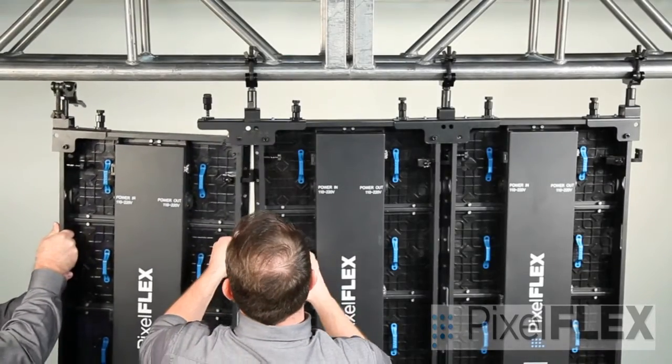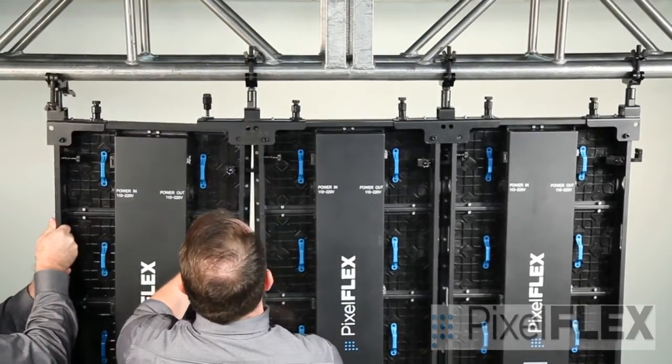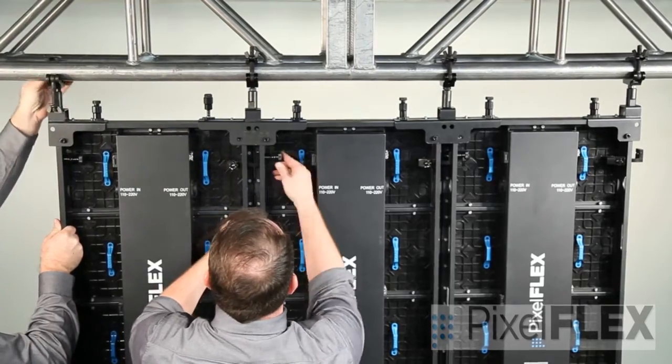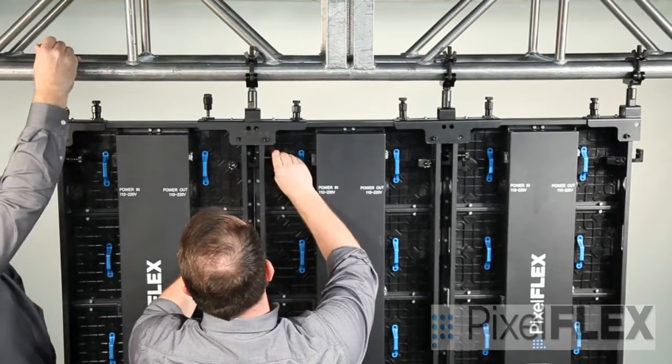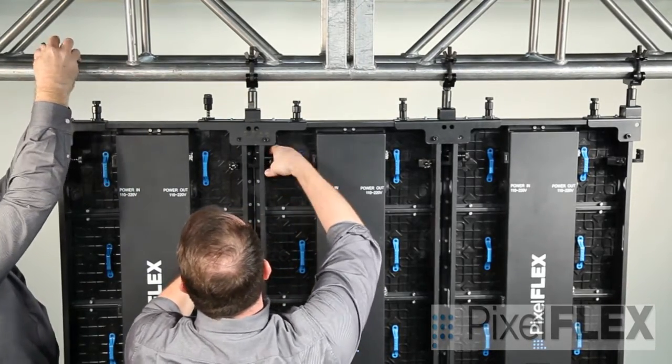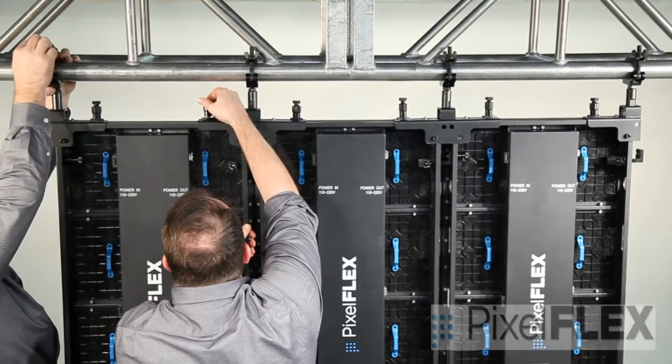Make certain to firmly and securely tighten the truss clamps. It is always a good idea to cross-check that clamps are properly engaged.